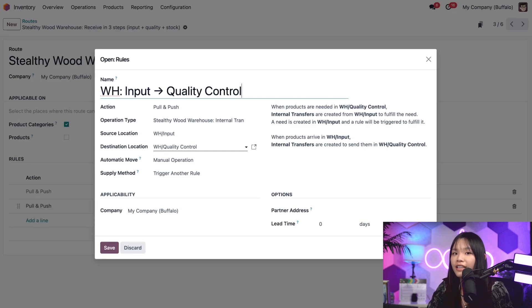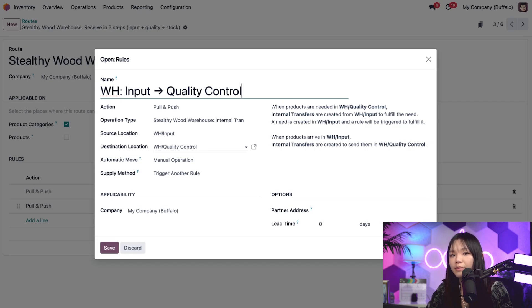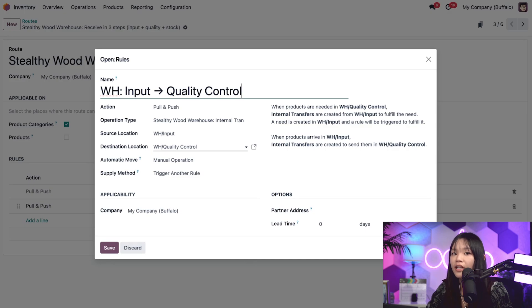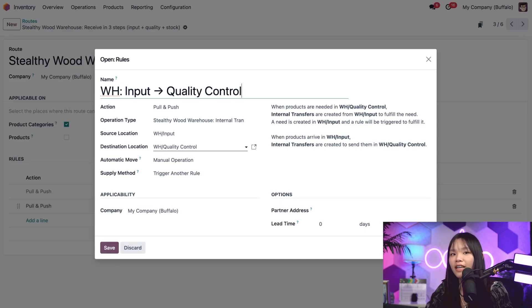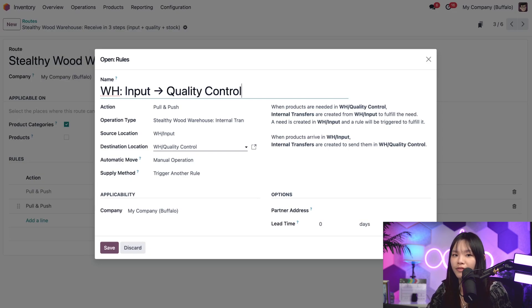Or, let's say that we have a confirmed sales order, but there's not enough stock. At that point, a reordering rule generates a purchase order, and the pull rule attempts to fulfill the need in the customer location. First, by trying to pull from stock, but when there's no stock on hand, it will try to then pull from quality control, then pull from input, and then pull from the vendor.